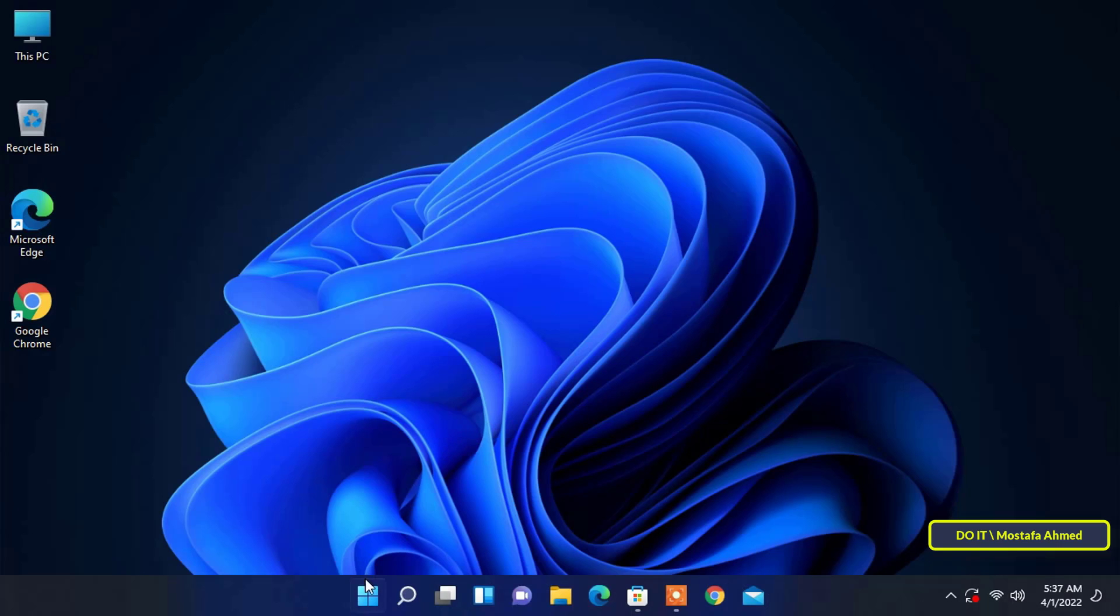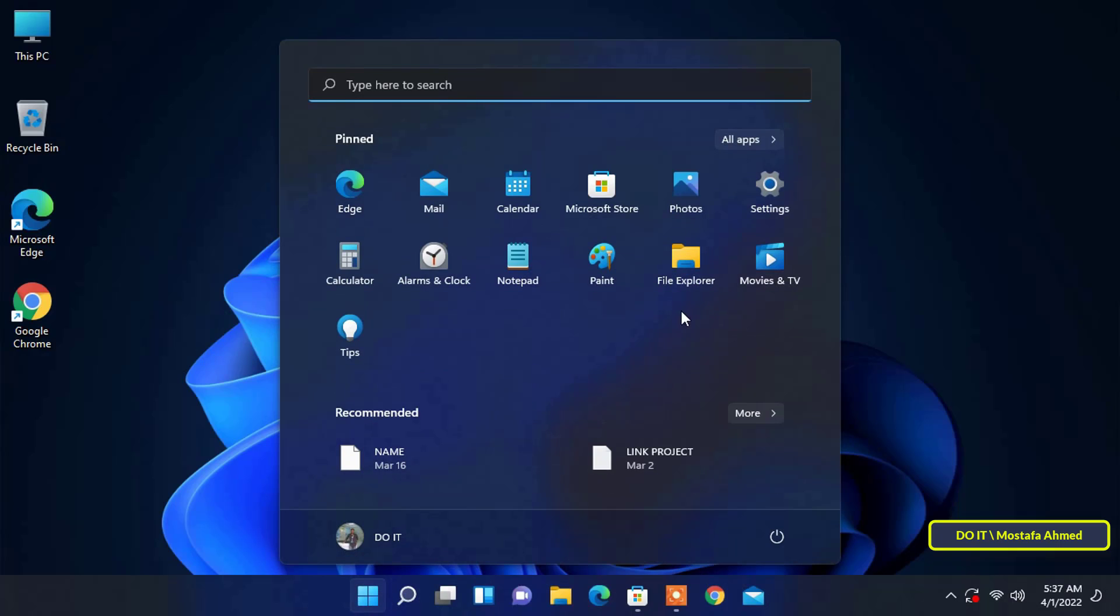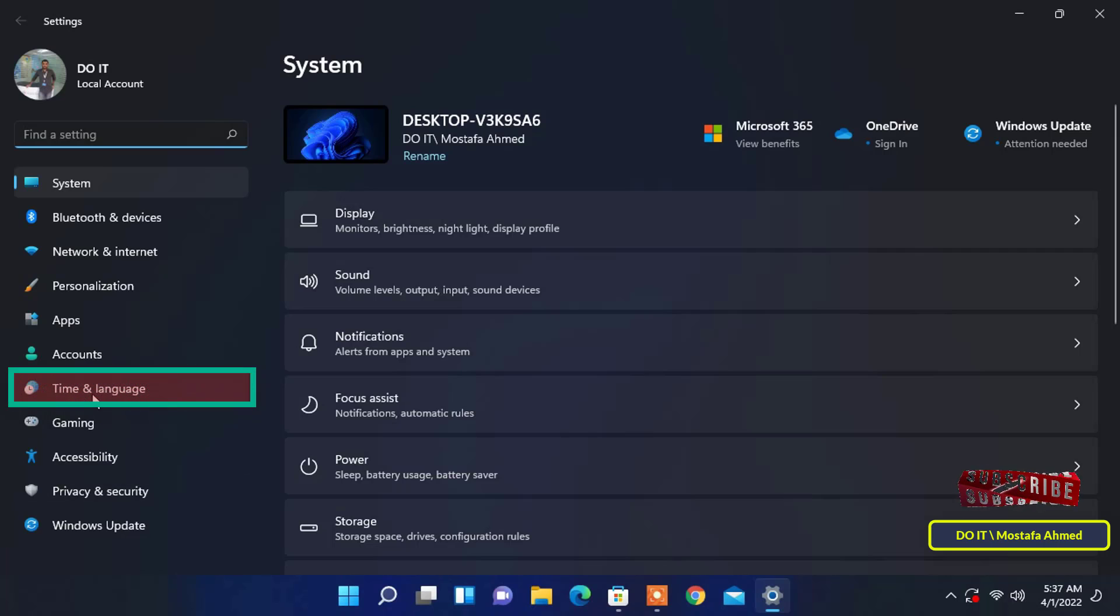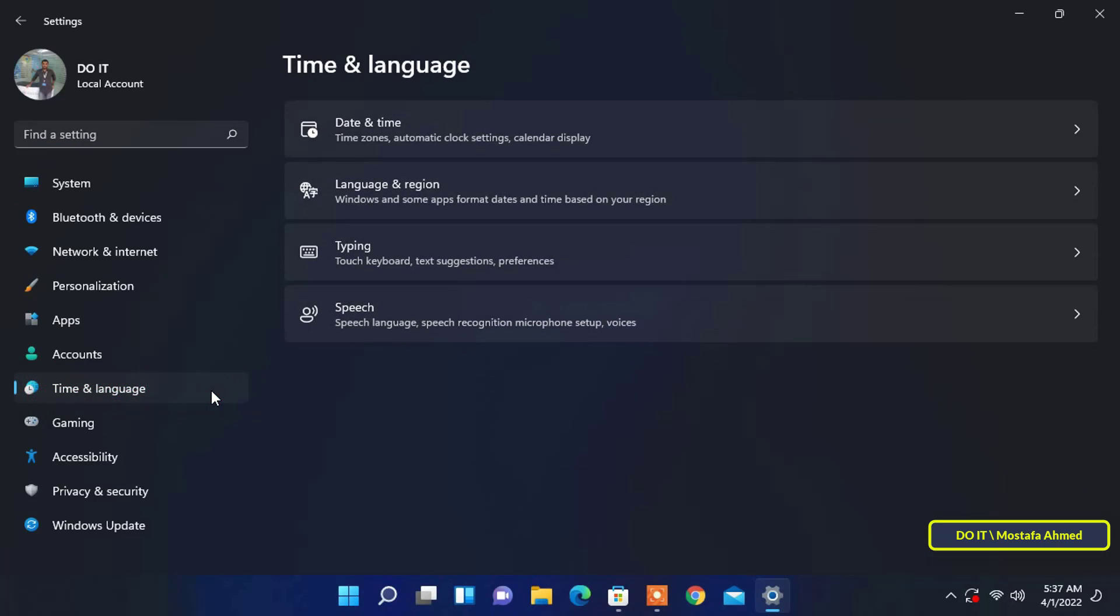So how to change the Microsoft Store region on Windows 11? Open the Start menu and from it open Settings. When the Settings window appears, select Time & Language in the left sidebar.